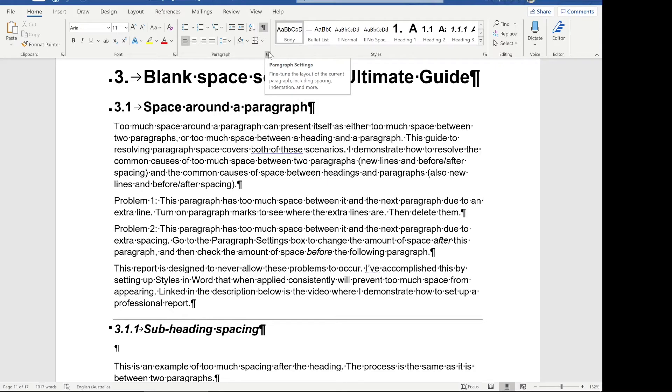I've done another video about how to put together professional reports, because in that video I go through setting up styles for your report, which will mean that if you're using styles, there's no way for this sort of problem to occur. I highly recommend that once you set up a professional report template with styles, you never use this paragraph settings button — or use it very sparingly.